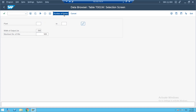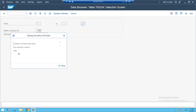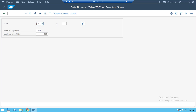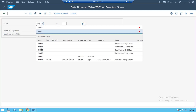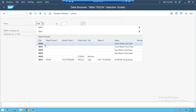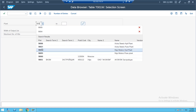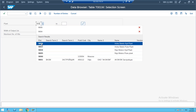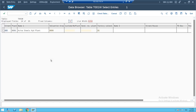Without executing, if you check the number of entities for T001W, there are 559 plants. Yesterday we created plant 9006, the Avina Steels Saitharal plant. If you execute with 9006 you can see the plant we created.